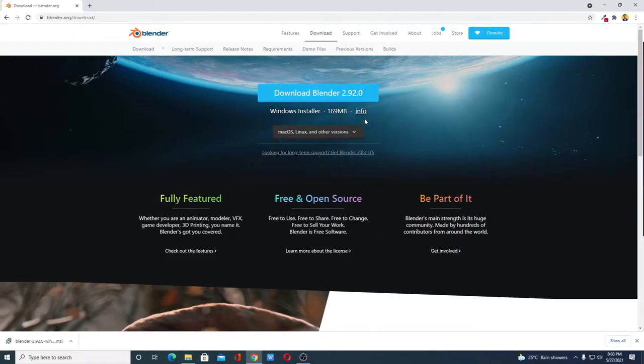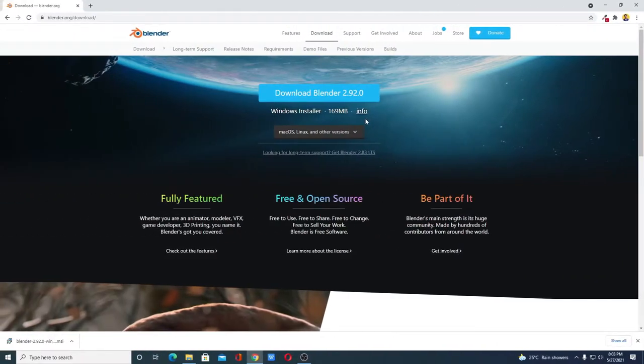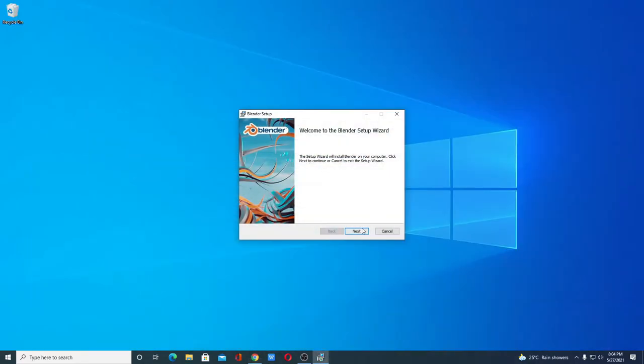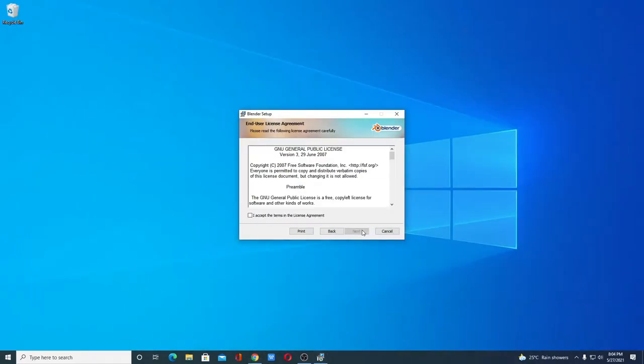Our download has been completed. Now to install Blender simply open this installer file. Here we have the setup window. Let me minimize the browser. Here simply click on Next.